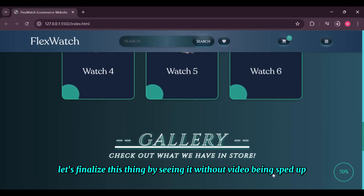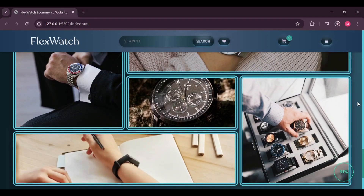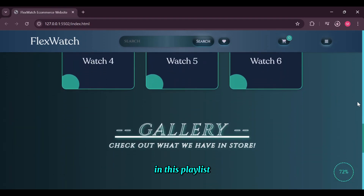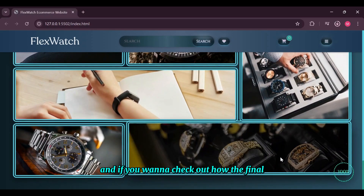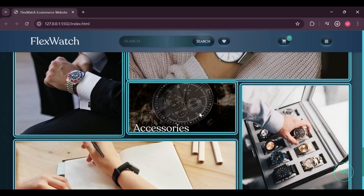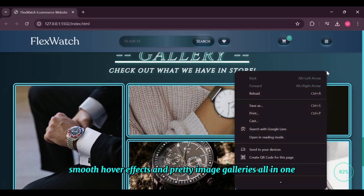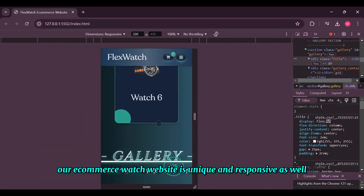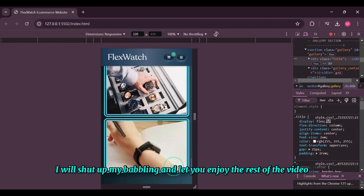Let's finalize by seeing it at normal speed — we have a cute scroll reveal animation, smooth hover effects, and pretty image galleries all in one. The code for previous videos is available in the playlist description, and today's code will be uploaded in a few days. Please watch my videos and check the YouTube Short in the description to see the final complete e-commerce website. Don't forget to subscribe — it's free. Our e-commerce watch website is unique and responsive.